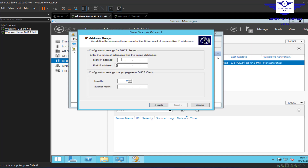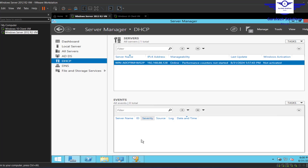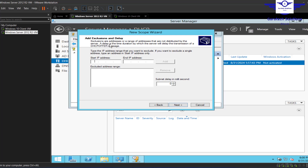Now we're prompted to enter the start IP address. We have a block of 192.168.88.0/24. The start IP address should be 192.168.88.1 and the end IP address should be 192.168.88.254 with a /24 subnet mask. Click Next.